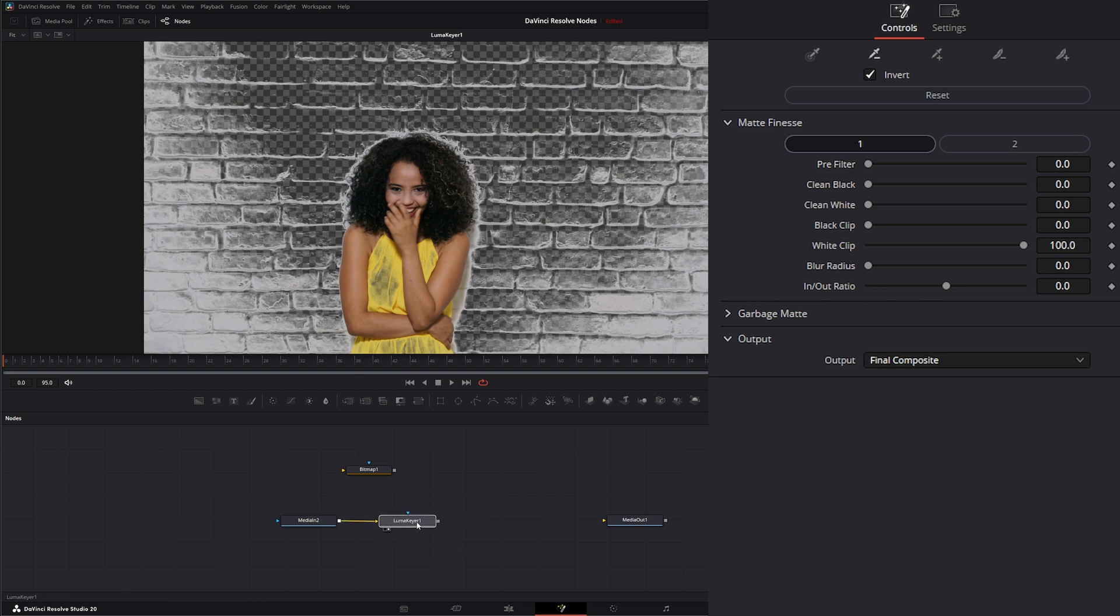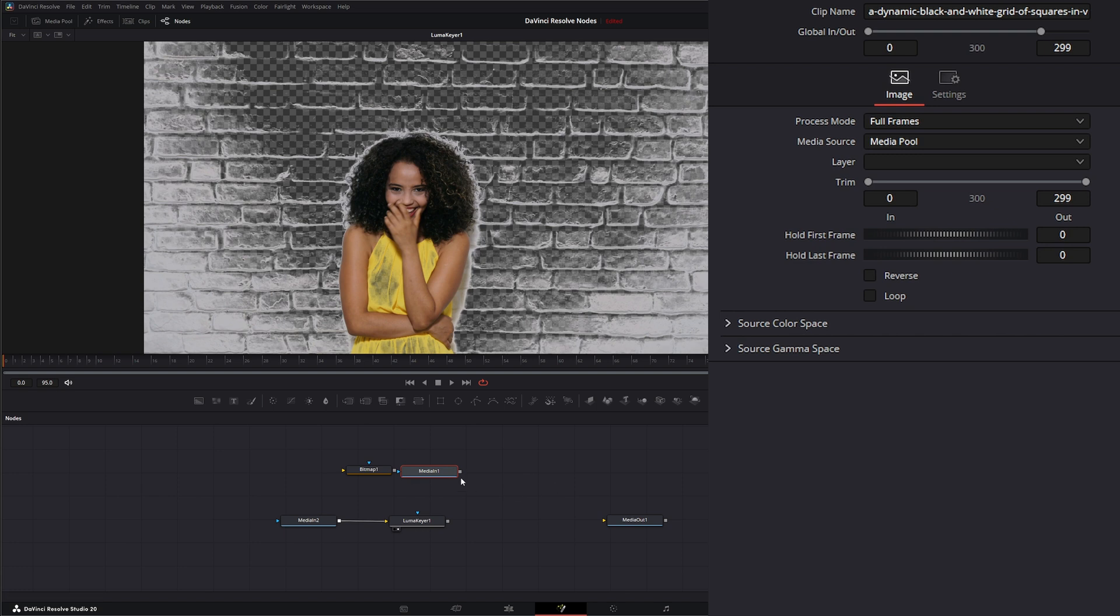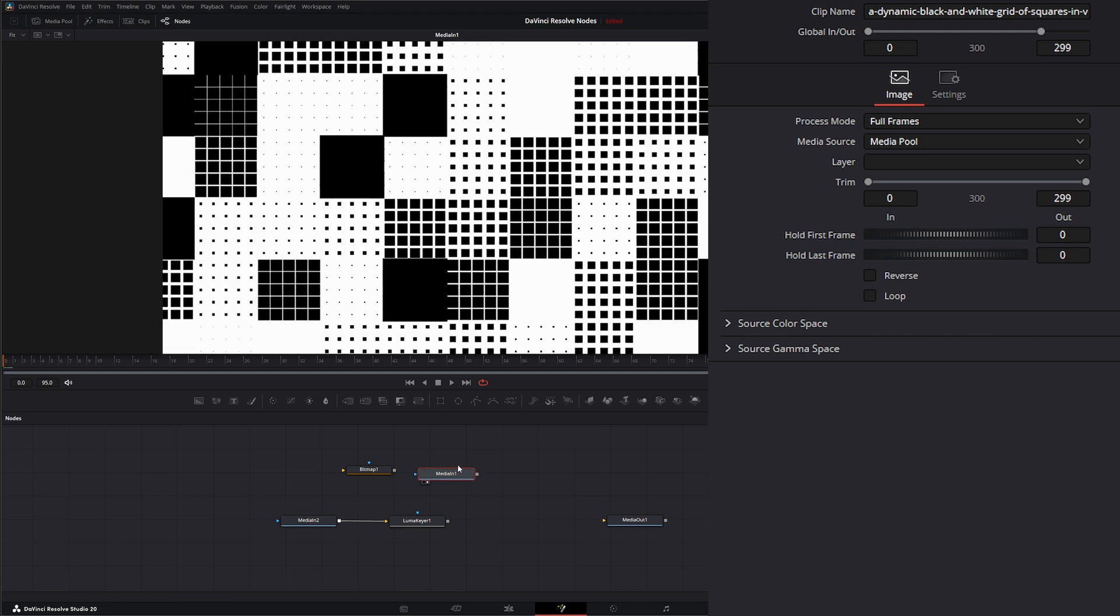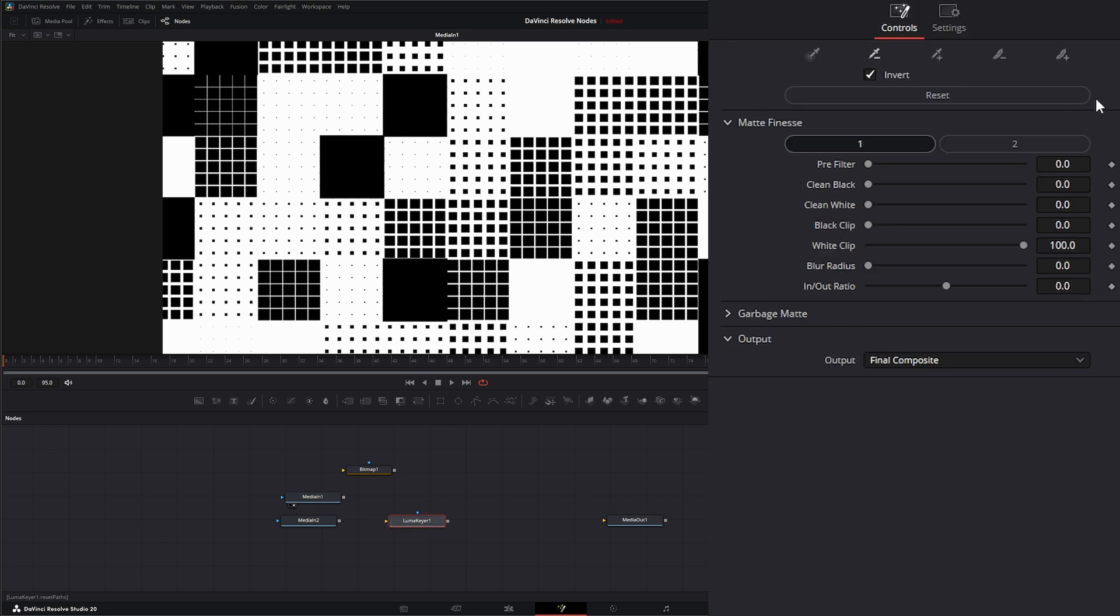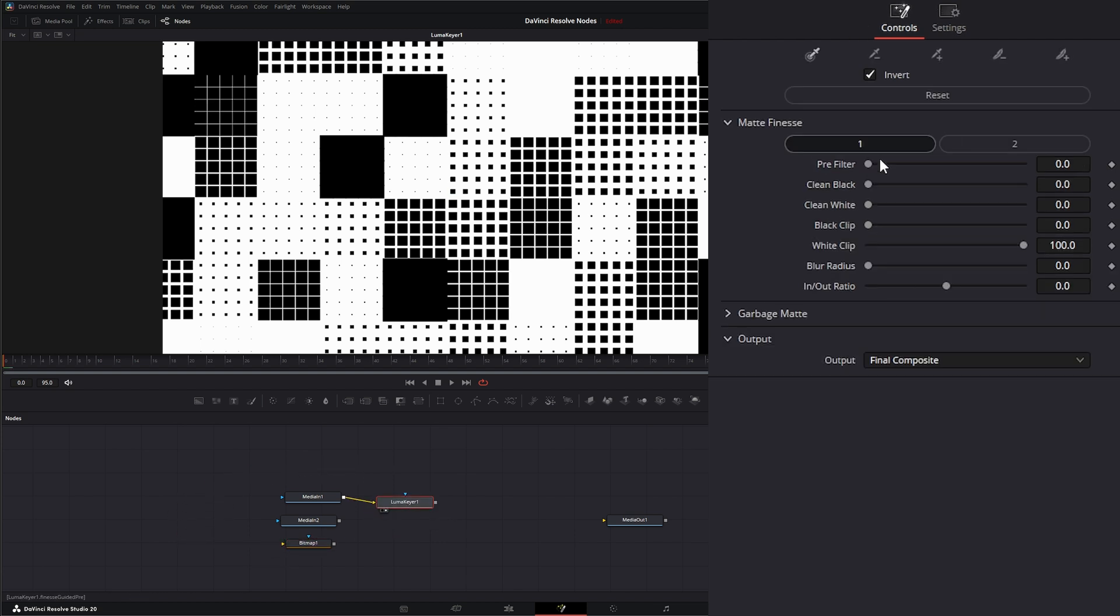So if you're using regular footage, the Luma Keyer is probably not a good keyer for you. But if you have other footage that is pretty contrasty and pretty much basically black and white, something like this, the Luma Keyer would be fine. So let's disconnect this and let's reset our Luma Keyer here.